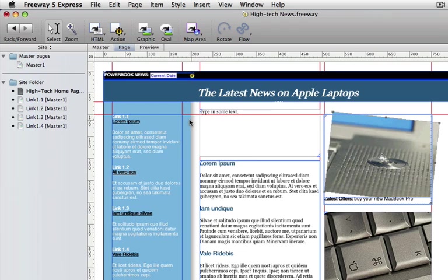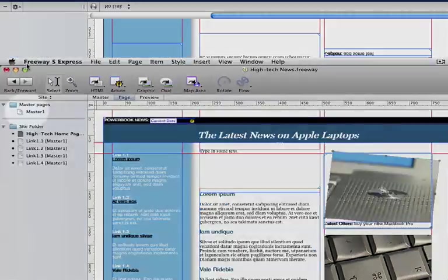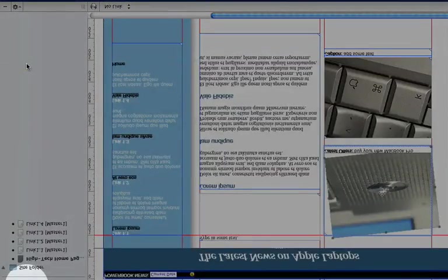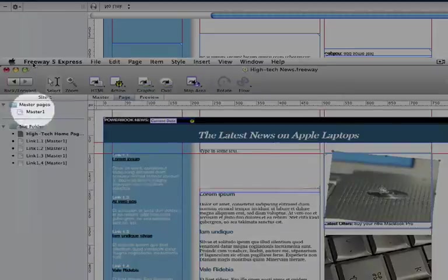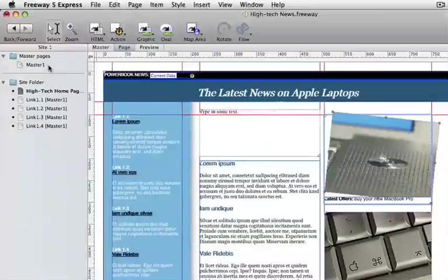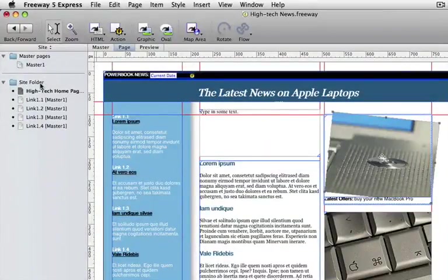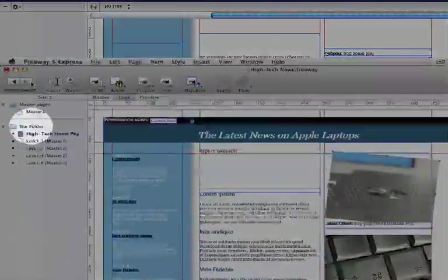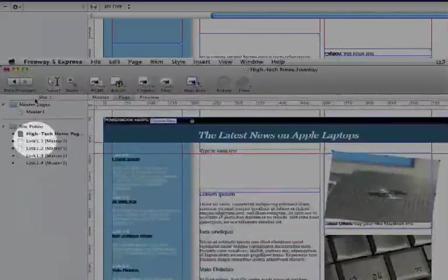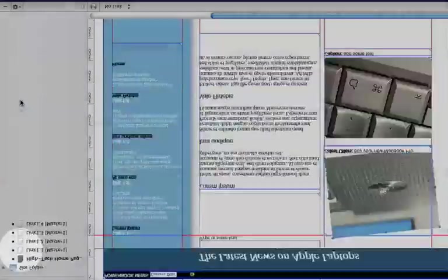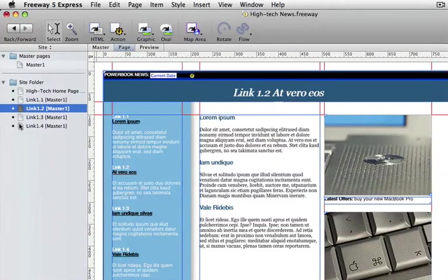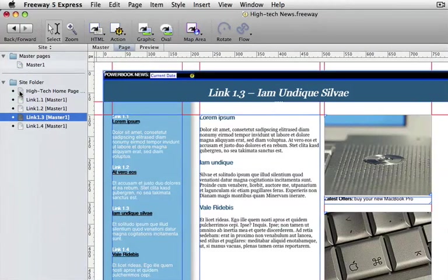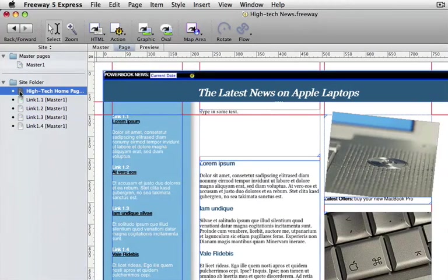To the left of the window we have the site pane. In the site pane we have a list of all the master pages which the site is using. And below that we have the actual site folder itself which shows all the pages that make up the website. We can move between pages by clicking on the icons of the pages next to the name.